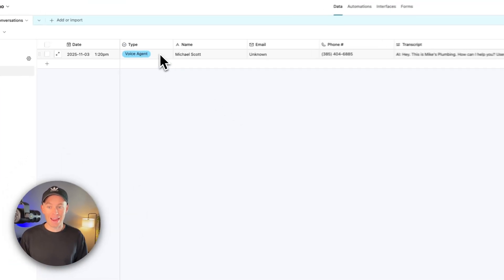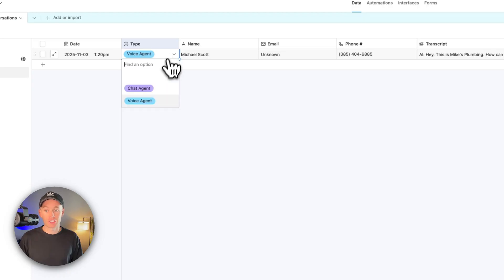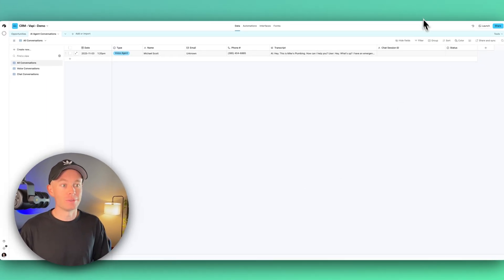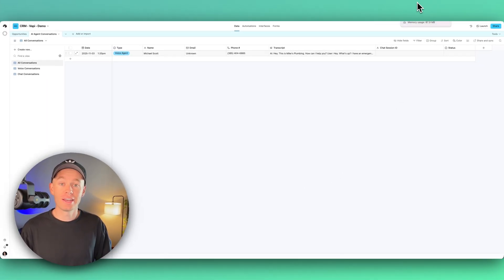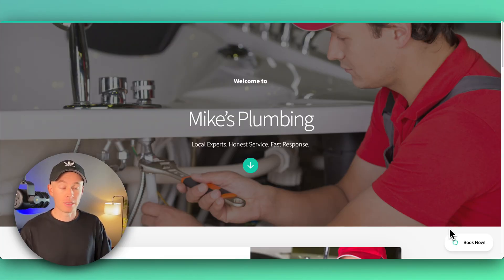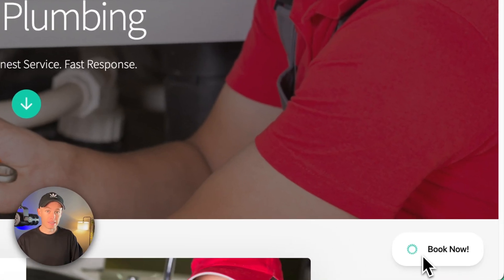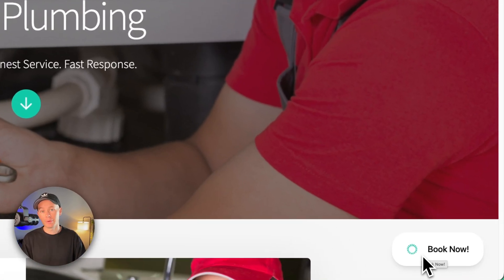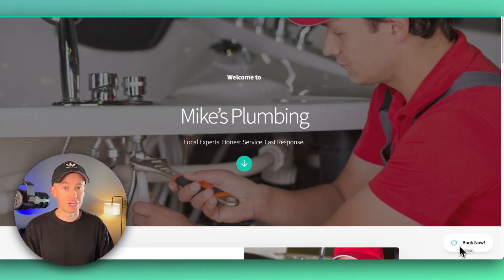Which I want to talk about really quick. So on Mike's Plumbing on the website, you can actually embed these widgets, and these widgets can be voice capabilities or they can be chat capabilities, or they can be both.